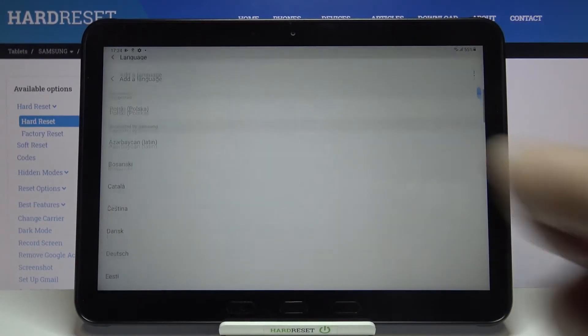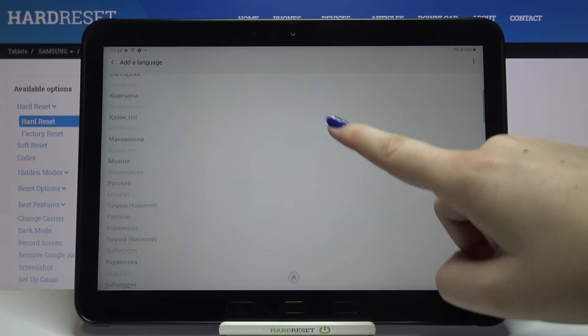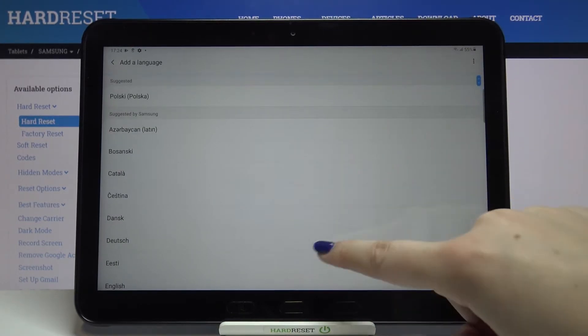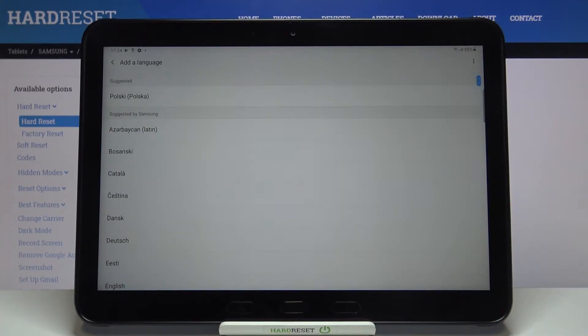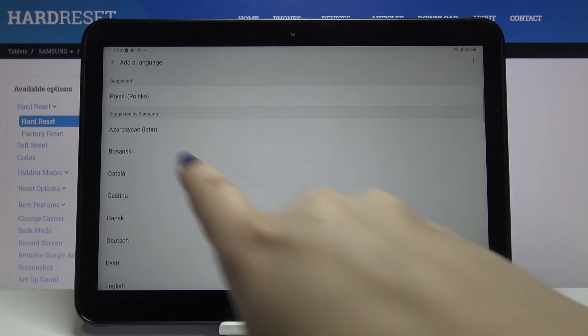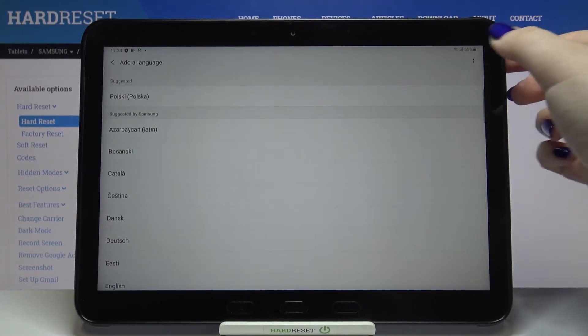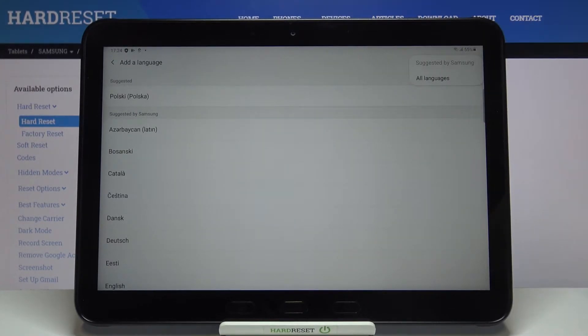Here we've been transferred to the list of available languages from which we can choose. If you cannot find the language you'd like to apply, we'll have to make this list wider because these are suggested by Samsung. After tapping on the three dots icon in the right upper corner, we can tap on all languages.